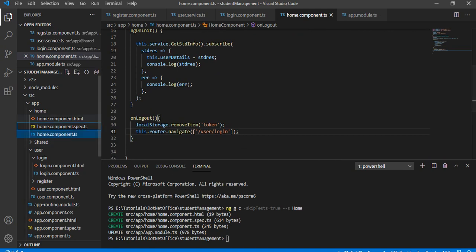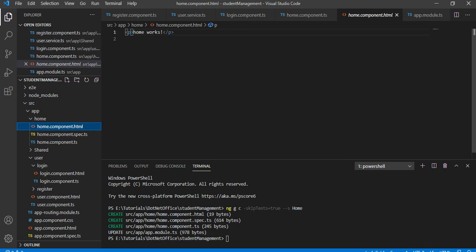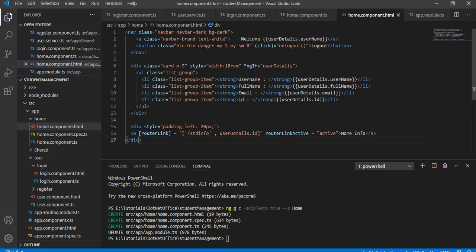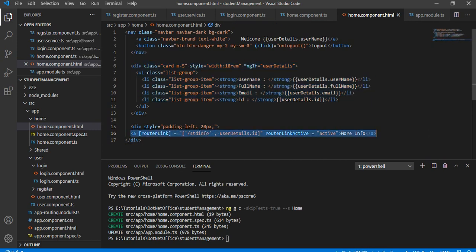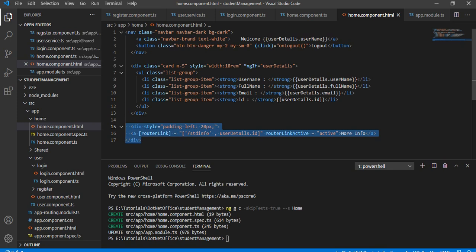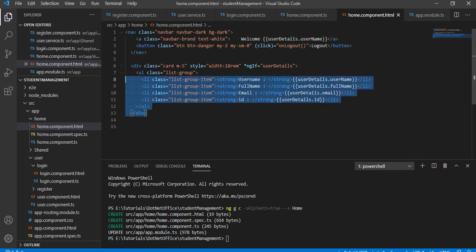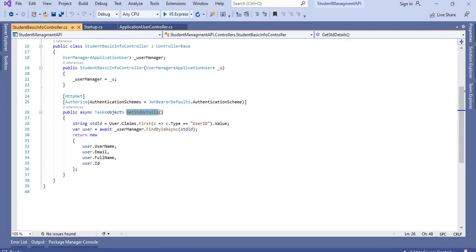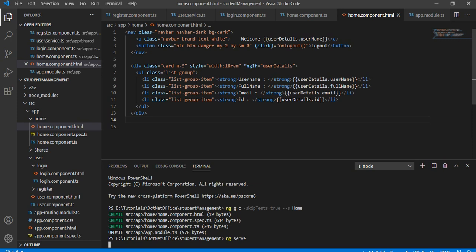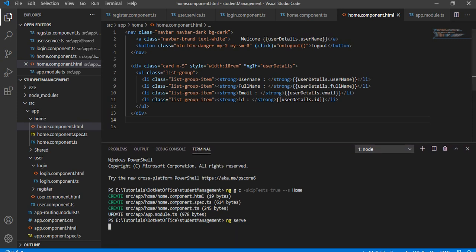The UI is already designed, so I will copy and paste it here. In the template I am getting all the student information, printing it, and there is a navigation link which in the future we will connect to another page. Let's compile the application with ng serve. Before that, I will also run the API application. It will take a few seconds to complete.